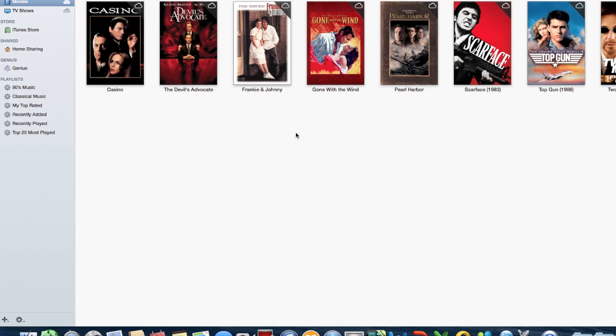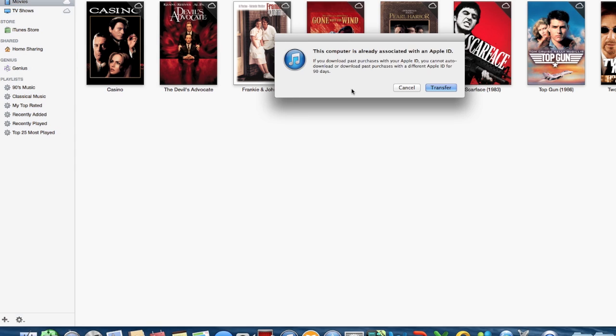And if I open up iTunes, now you can see here that she has some movies that she's purchased. Now if I go to click on, let's say Casino, it comes up with this error here.